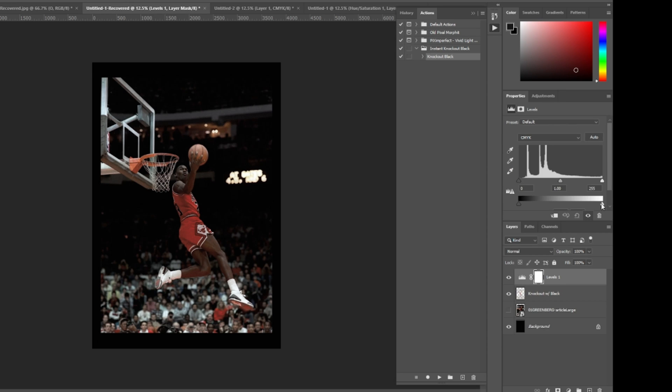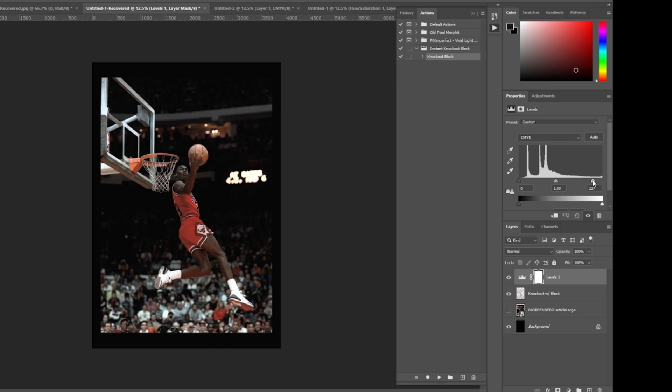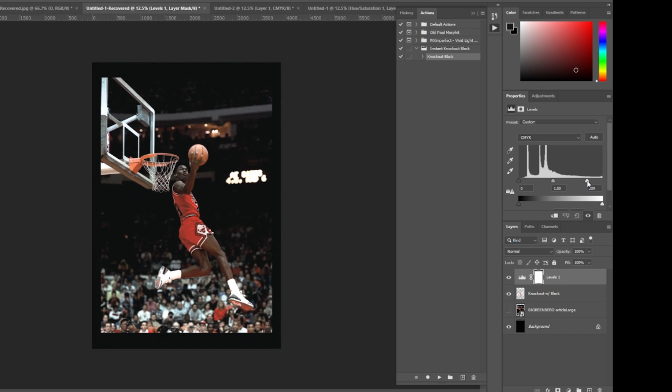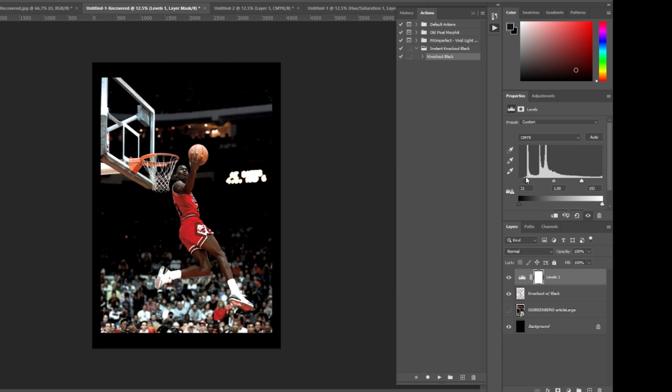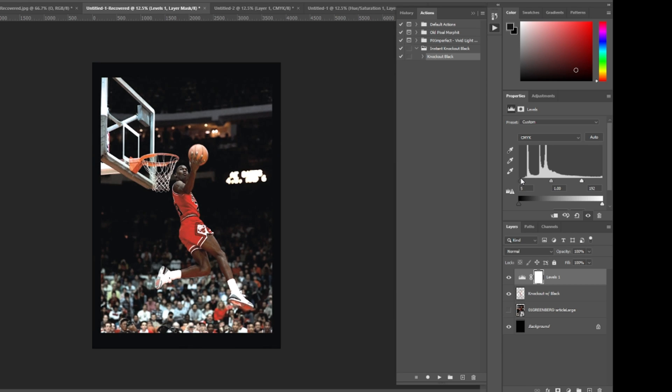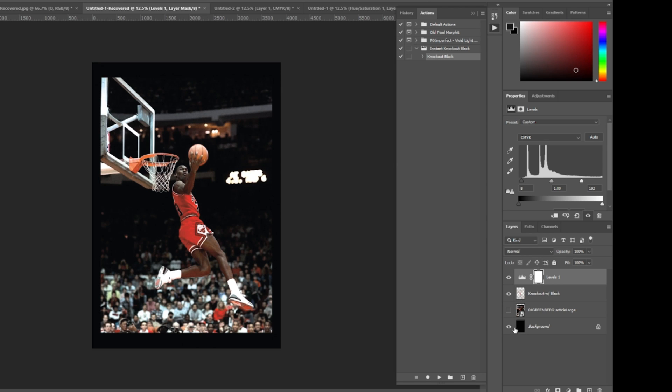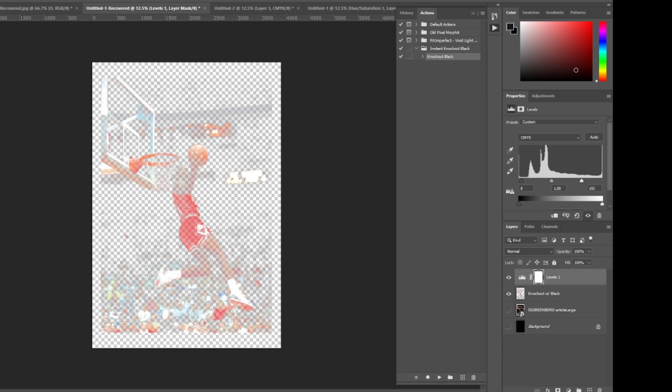Under levels, bump up your lights, bring down your darks, and we're pretty much right back where we were originally. And from here all you do is turn off your black background and you're ready to print.